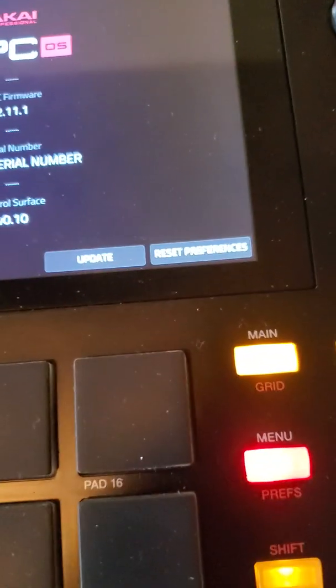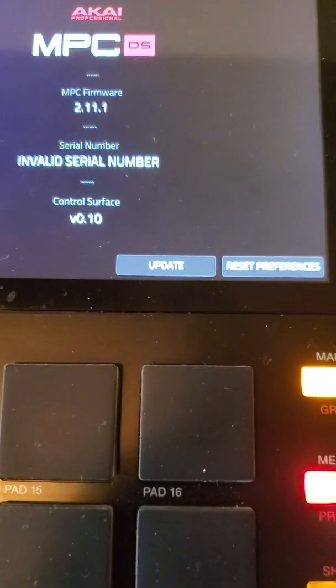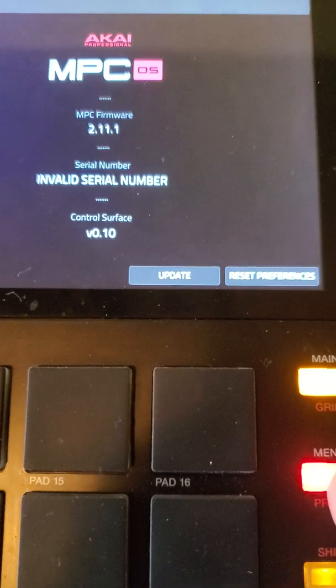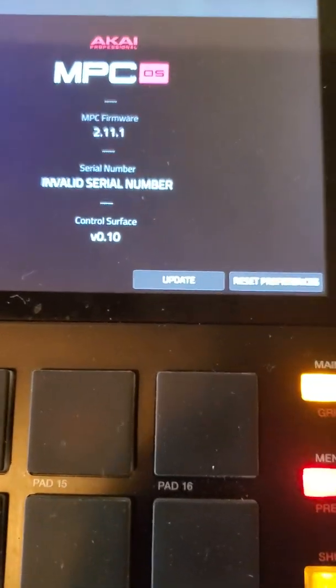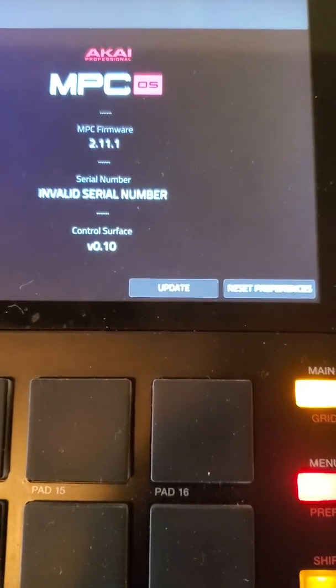Insert the USB stick into your MPC, then double-click the menu button — that will bring up the update page. Just click update and that's it.